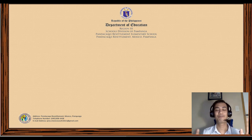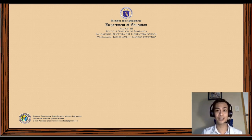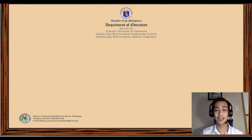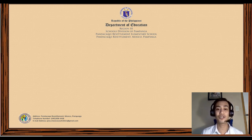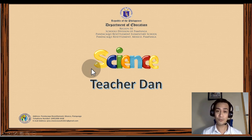Hello Grade 5, good morning! I hope that you are all doing great and I know that you are all excited to learn new things. I am Teacher Dan and I will be teaching science today.